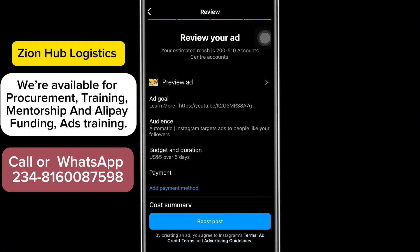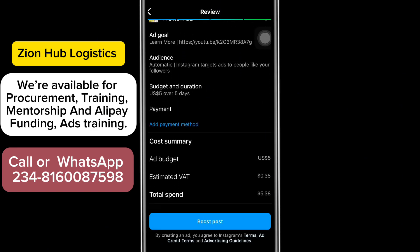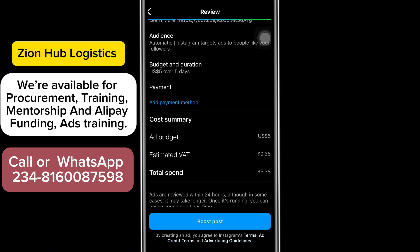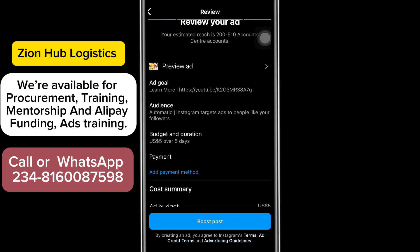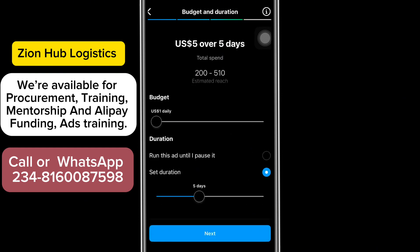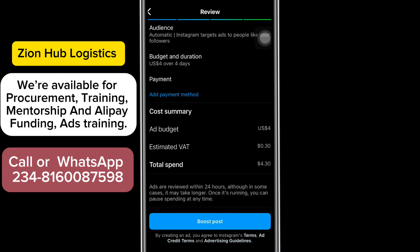Now click 'Next' to get to the review page where you can check the breakdown of your order. Before clicking 'Boost Now,' click 'Preview Ads' to verify. Scrolling down you'll see the ads budget is five dollars, but the VAT is 0.36, making the total five dollars and 38 cents — which is a problem since we only have five dollars. So we need to go back to the budget and edit it down so the total stays within five dollars. After editing, the total budget was reduced to 4.30 dollars.